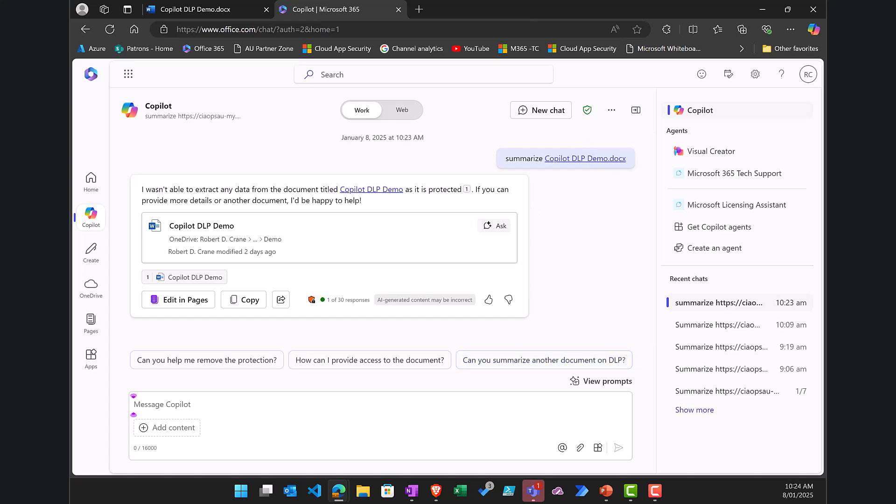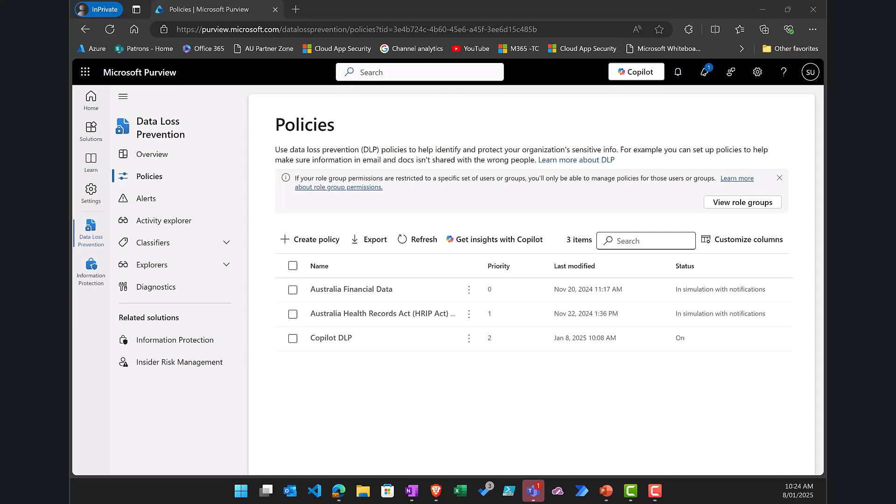is we needed to firstly start off by going into our Purview portal, creating a new DLP policy that was targeted directly at Microsoft 365 Copilot and we did that thanks to the ability or the existence of data labels which need to be in place prior.